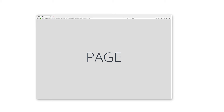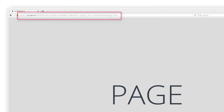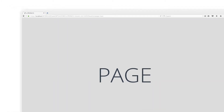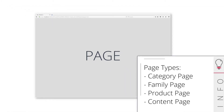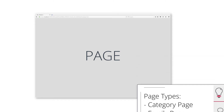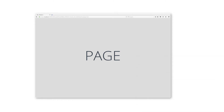Everything starts with a page. A page represents an entry point to your storefront. Intershop Commerce Management uses different page types for different parts of the shop. Some of them, for example category pages, family pages, product pages and content pages, can be created during runtime. Other so-called system pages like the home page or the cart page are created during server startup and are always present.